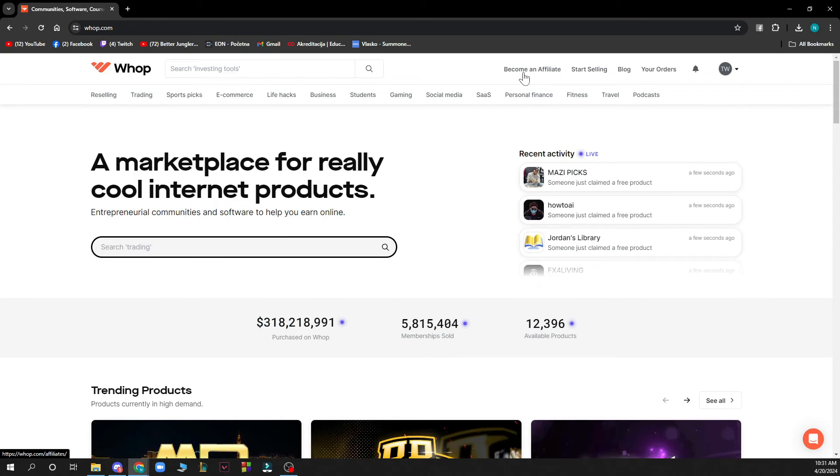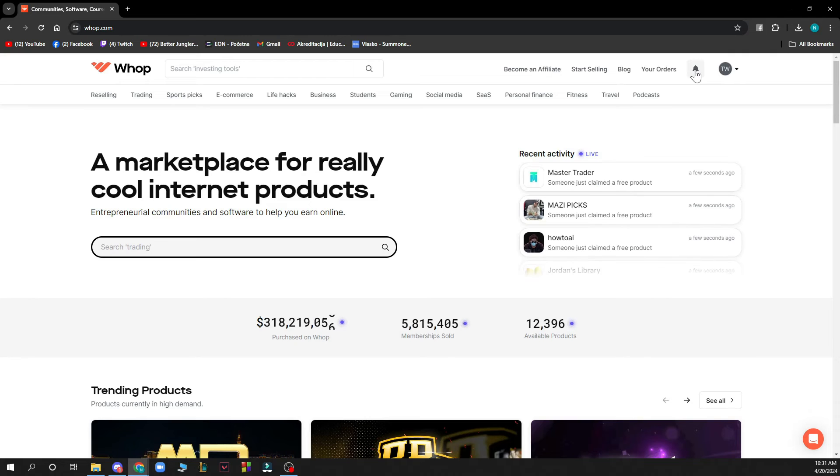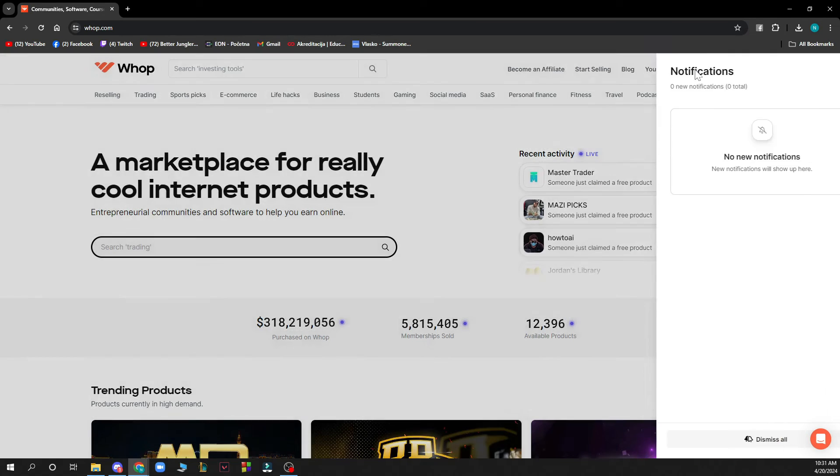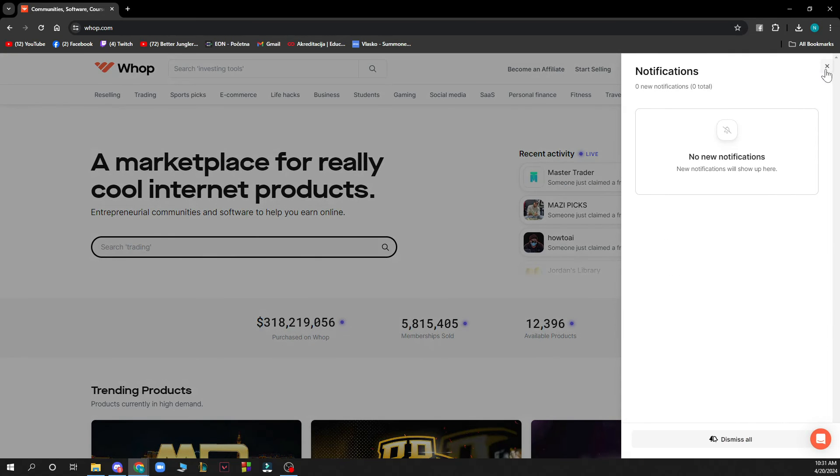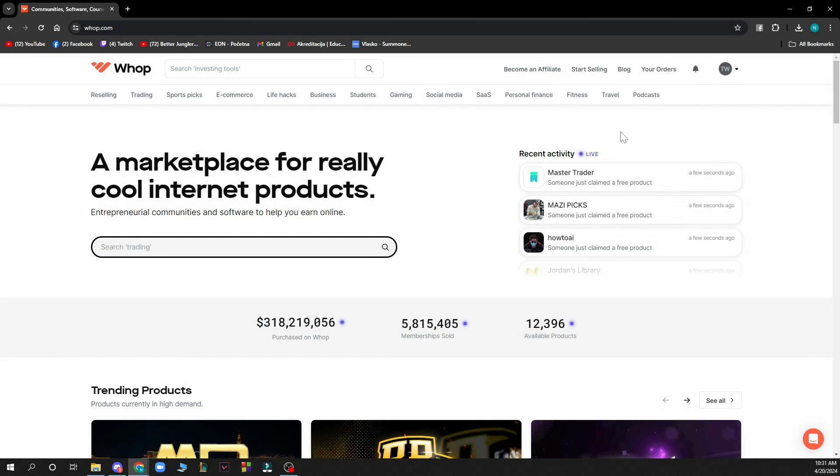Also you can become an affiliate, start selling, you have the blog and you have your orders here. Also in the top right corner you have your notifications. At the moment this is empty for me because I don't have any, but be sure when you have some they will be here.